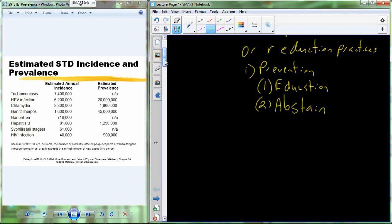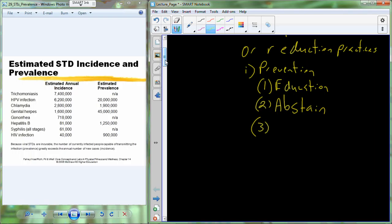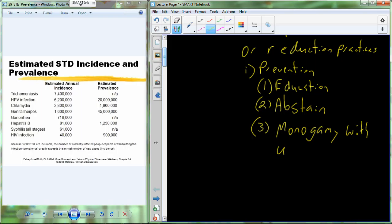In fact, abstaining from sexual contact is really the only protective method, the only preventative method for reducing the likelihood of transmission of a sexually transmitted disease. After you're married, prevention can also be achieved through practice of monogamy with your uninfected spouse.